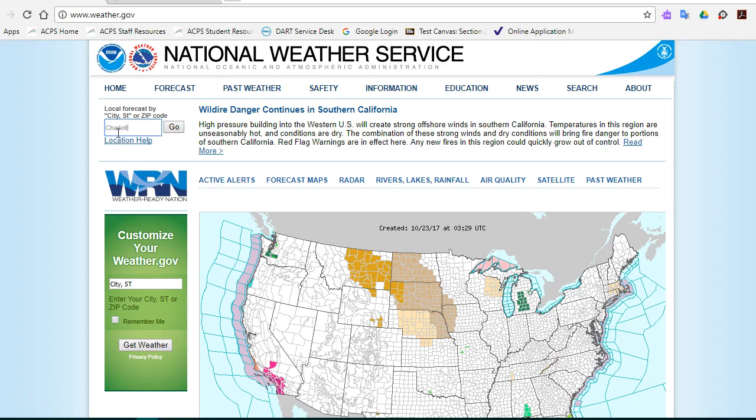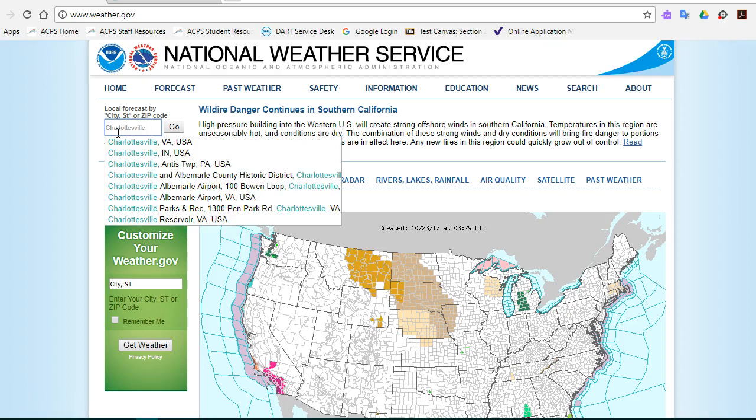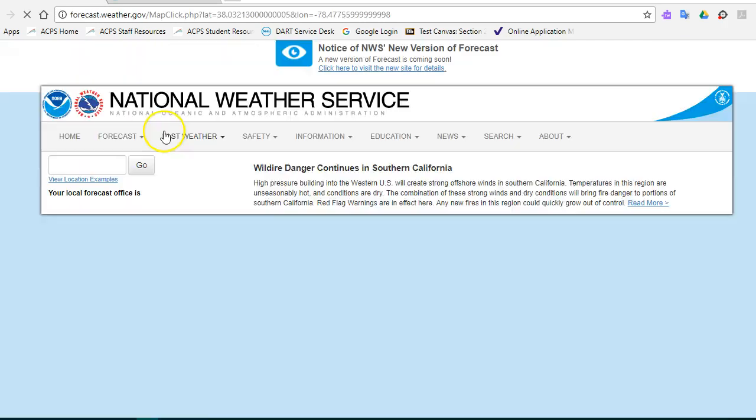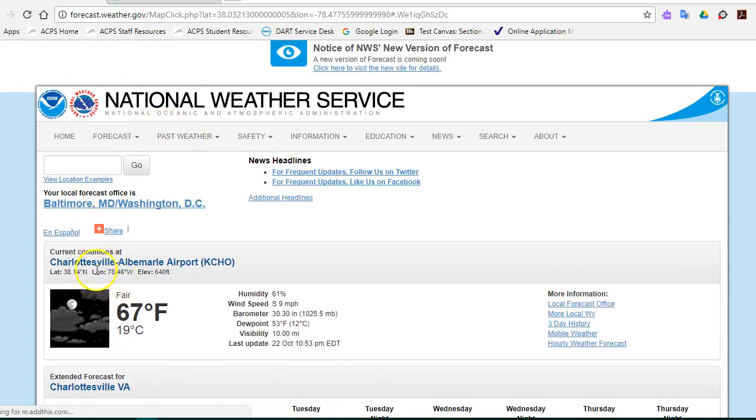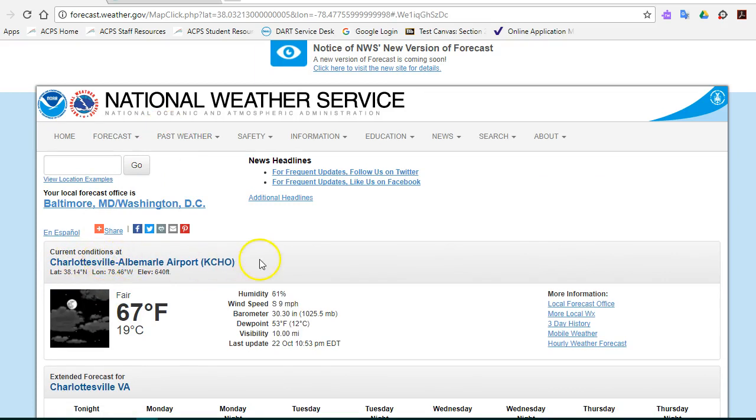So if we wanted to look for data for Charlottesville, Virginia, notice that comes up. If I click go, I've got all the data I need right here. It tells me the current conditions at the Charlottesville Albemarle Airport and gives me the latitude and longitude in decimal degrees, along with a lot of different weather data.